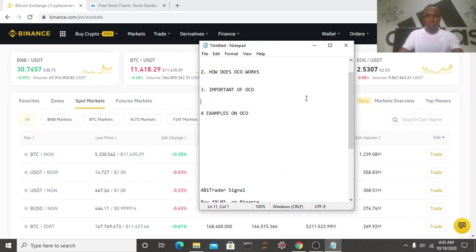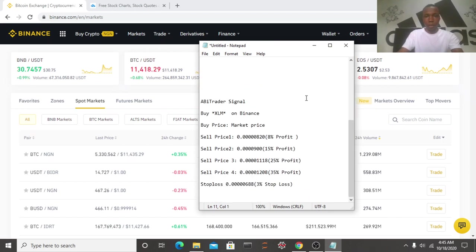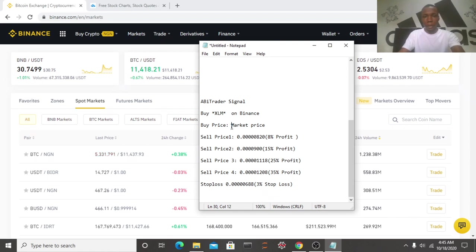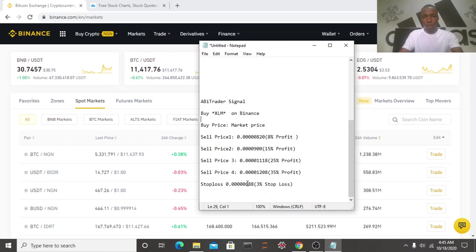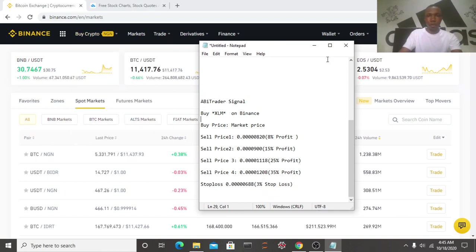Now our examples on OCO. So let's take an example now with a signal. Buy SLM on Binance. Buy price, we'll buy using our market price. Then the sell price, you can see the sell price is 820 satoshi and so on. The stop loss on this trade is 688. Now let's go back to Binance and place this order.